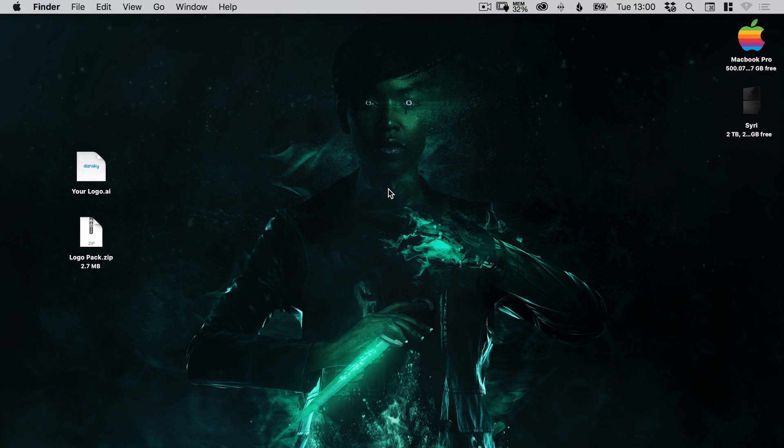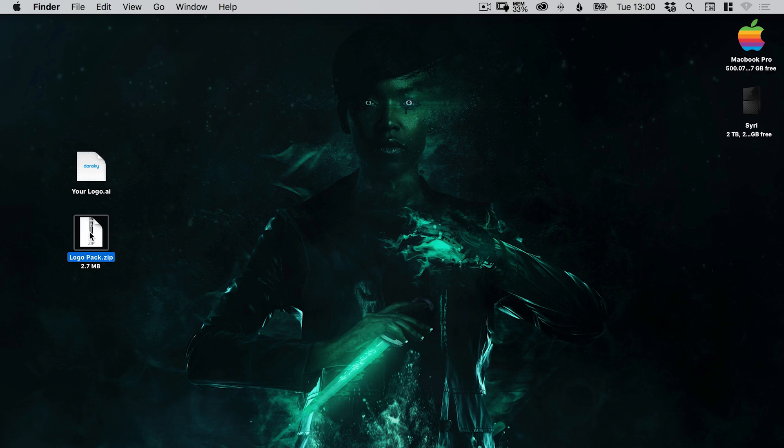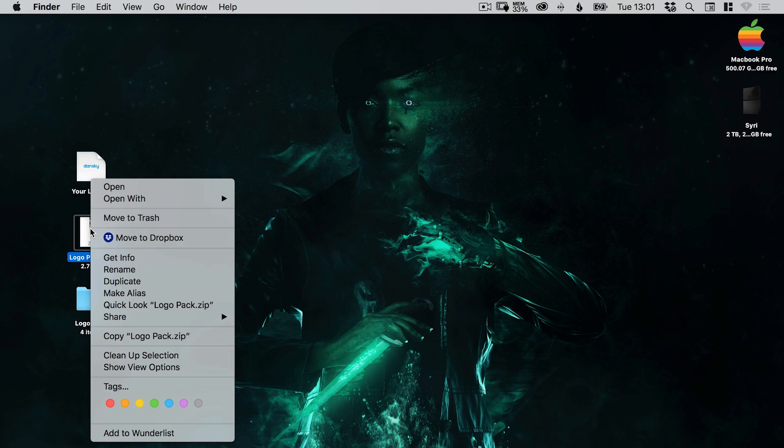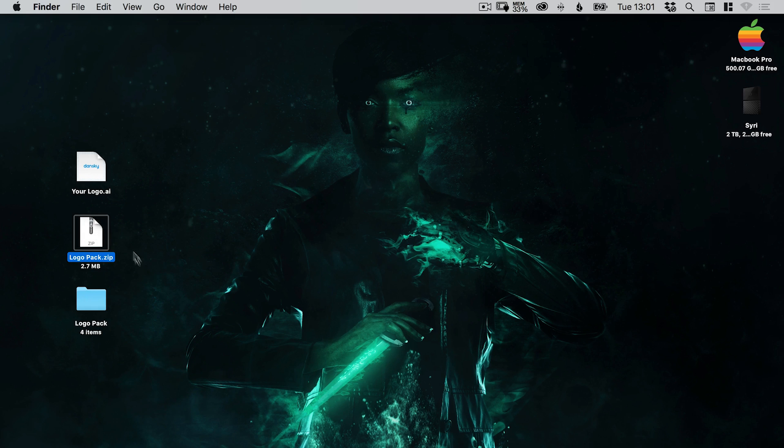Right, so the final logo design has been approved and you're ready to export it in a variety of different sizes and formats. Now, the first thing you're going to want to do is go to the description of this video and download the zip folder called logopack.zip. You can see that here. And depending on whether you're on a Mac or a PC, you're going to want to extract this. So for Mac, you just double-click and it extracts the contents.